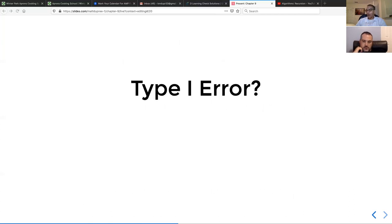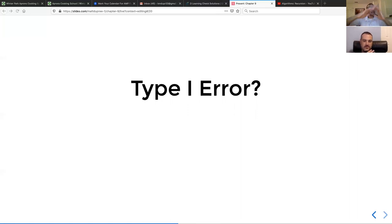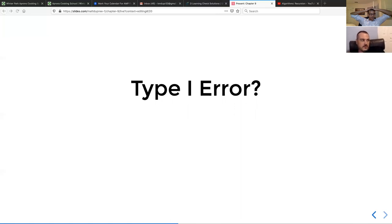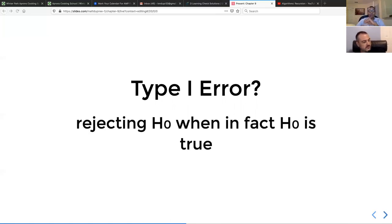After that, they get into more definitions — specifically type one and type two errors. A type one error is convicting someone that's innocent — you've rejected the null hypothesis when in fact it is true. This is one of those things that's easy to forget and always requires looking up.